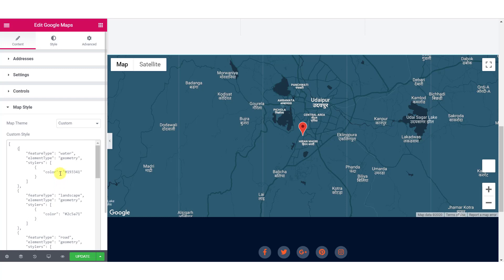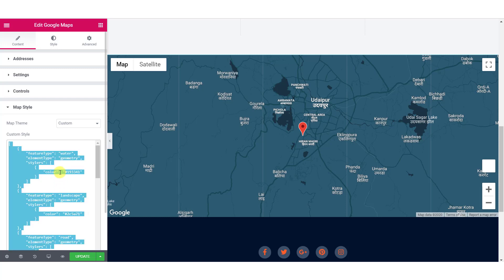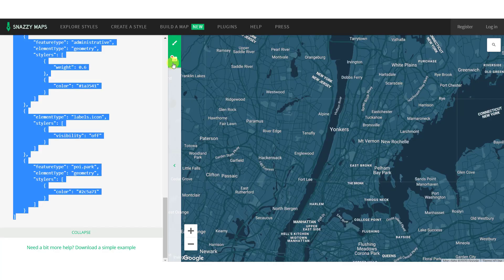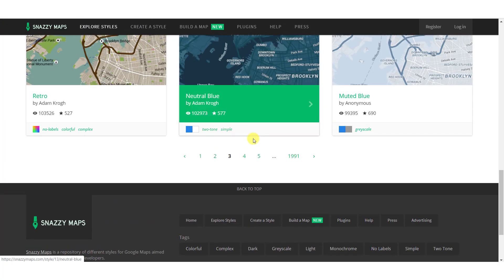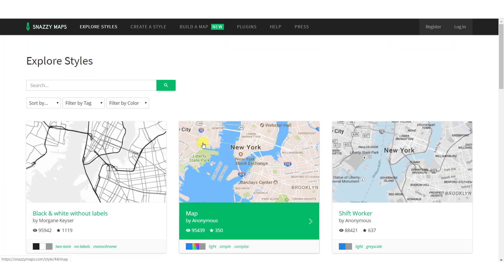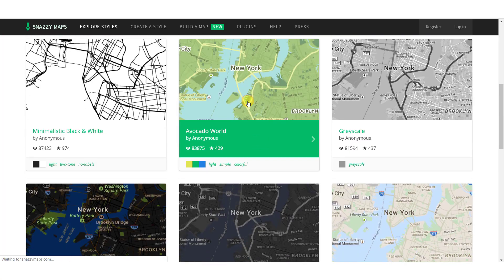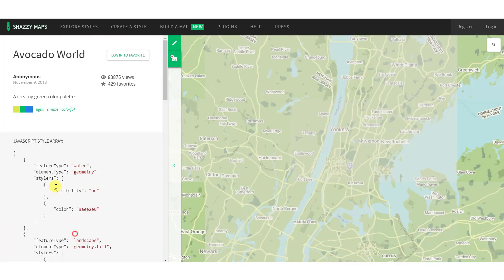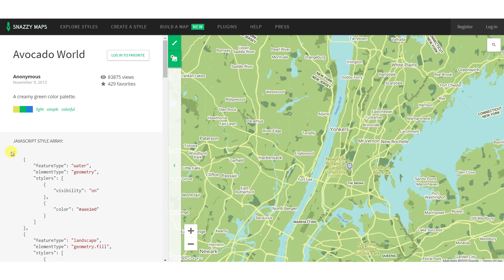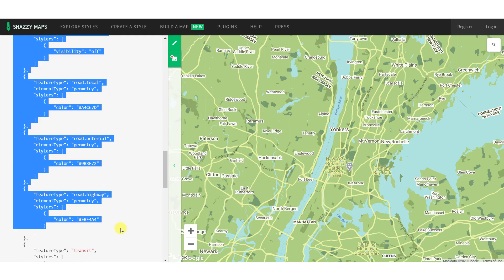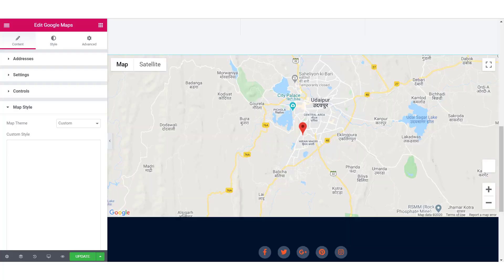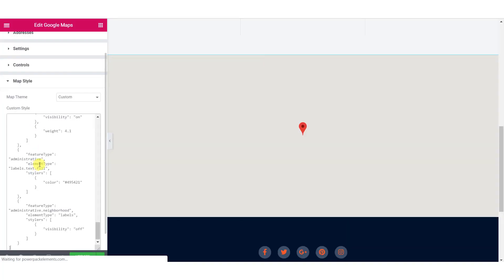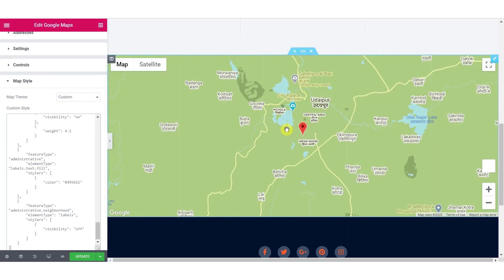If you want to go with any other style, just remove the code from this section and go back to Snazimaps. Look for any other design that you want to go with. Do the same procedure — click on the expand code button, copy the JavaScript style array, and paste it in the custom style text area. The design will get updated on the map right away.